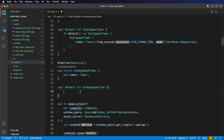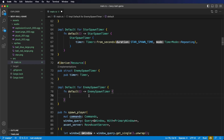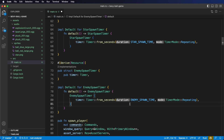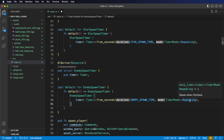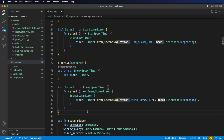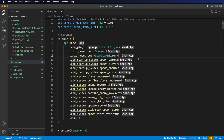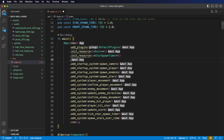This code is going to be identical but using the enemy spawn time public constant we created. We create the implement default for enemy spawn timer block. We need to fulfill the default method to return an enemy spawn timer with its initial value set. We do this by creating an enemy spawn timer and passing in our enemy spawn time constant. This is also going to be repeating. Now we need to add this resource to our app — below the star spawn timer we'll add in our enemy spawn timer.